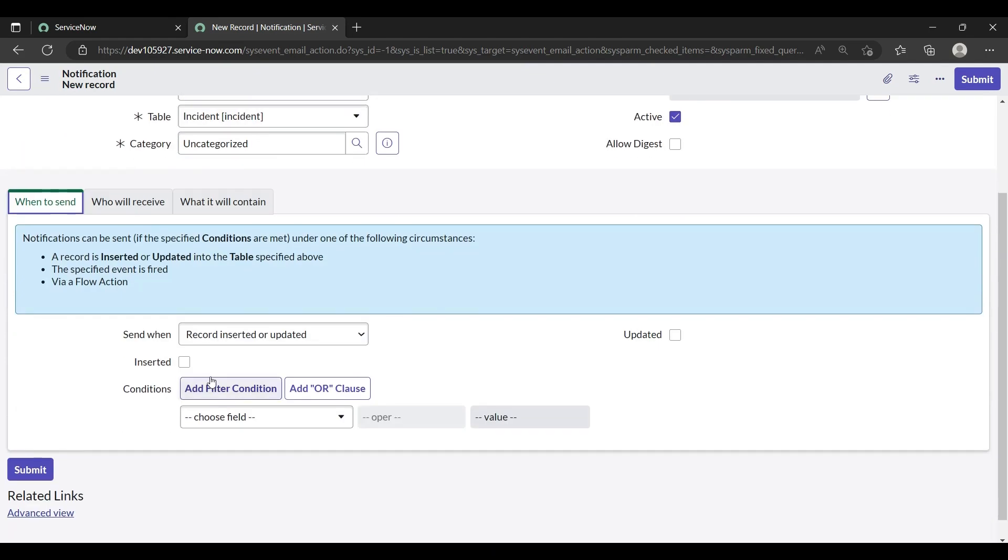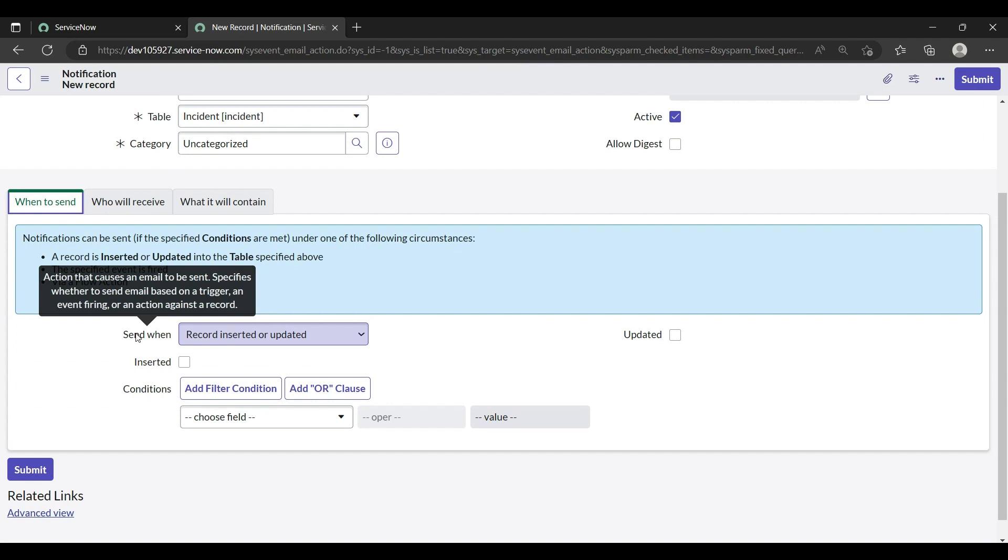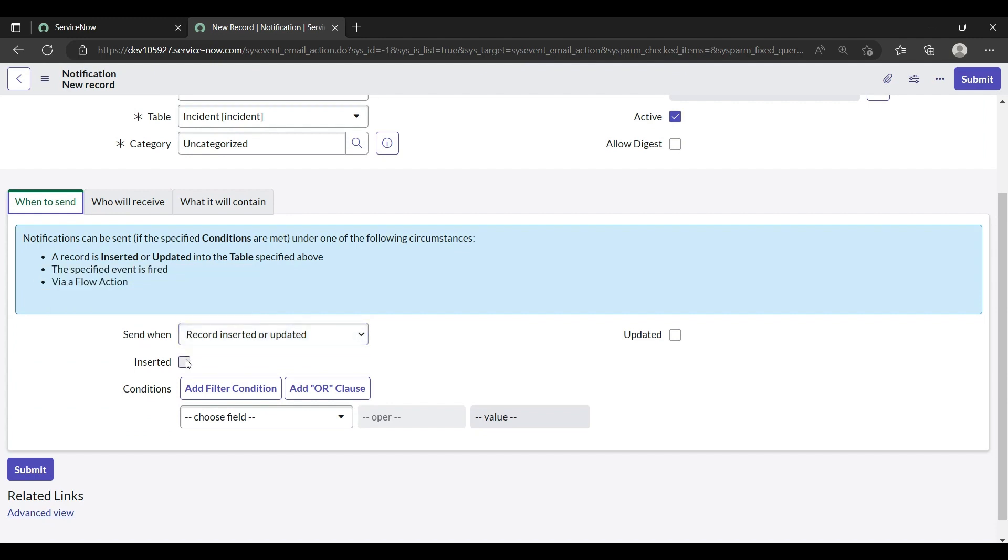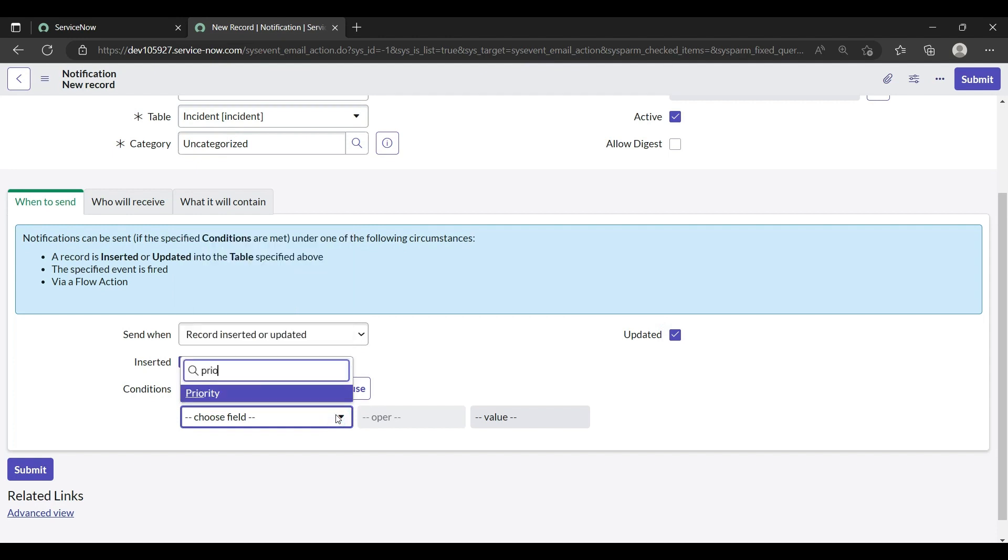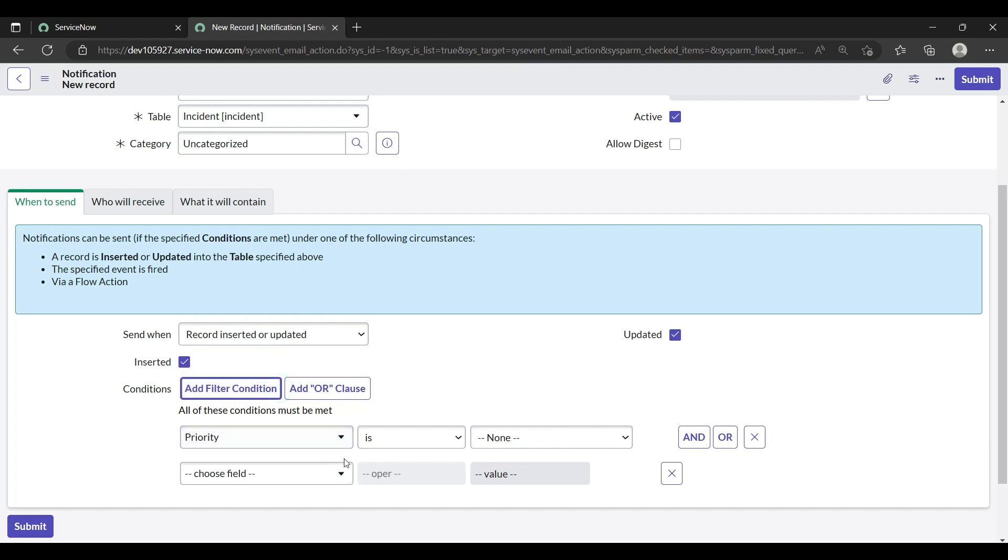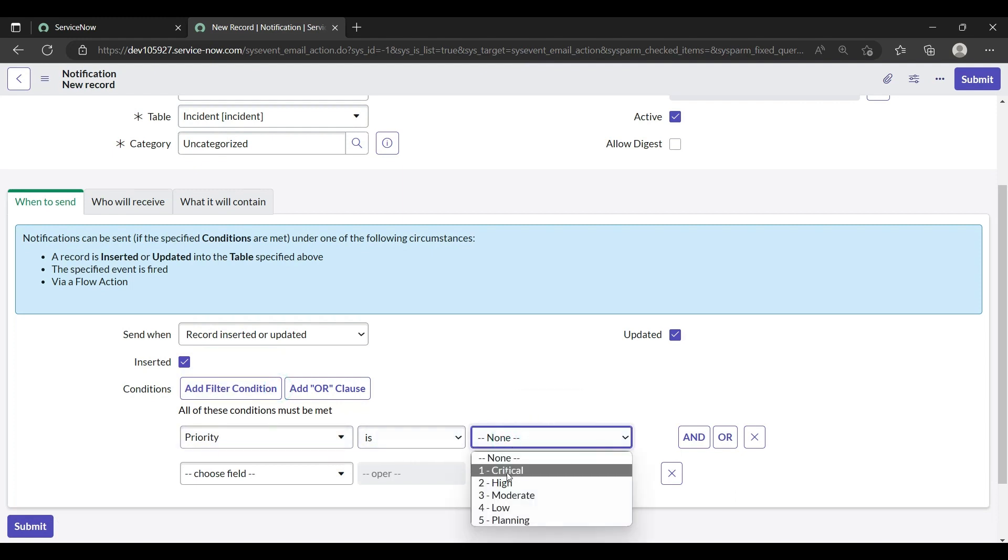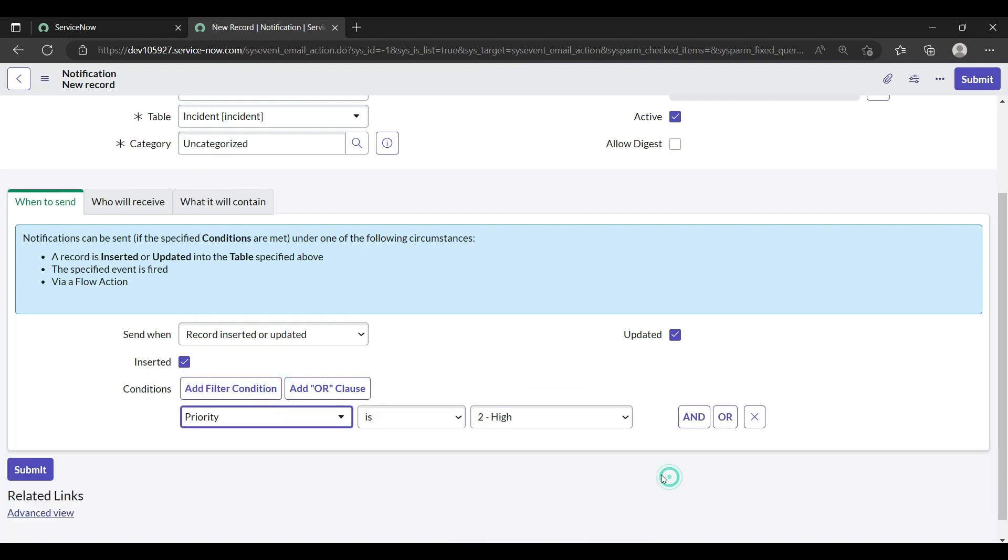When to send? Whenever a record is inserted or updated. When you want to send an email notification, inserted or updated both. But my condition is whenever priority is high, whether they insert or update, if priority is high...